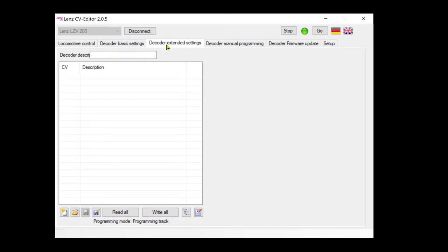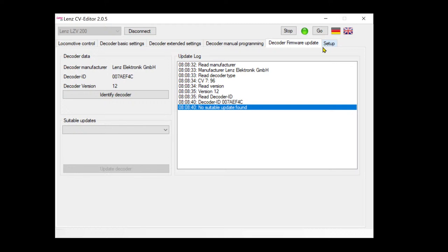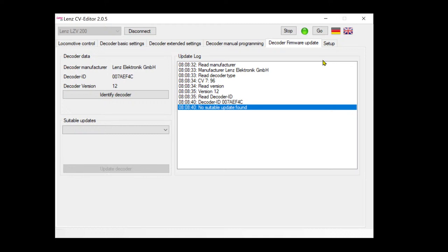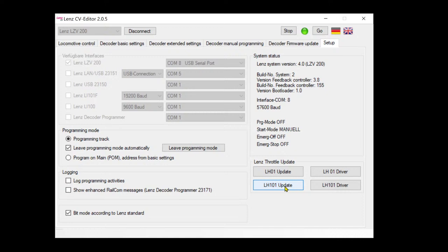But I don't think it's ready for this particular decoder - very old. Again, so we'll just go to basic. Extended information, I saw it someplace else - yes, when I identify decoder, here I go. So suitable updates - there is none, but in the folder of that Lenz CV editor database, there are some updates for probably newer decoders.